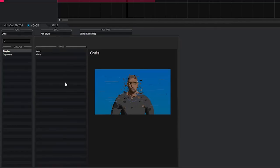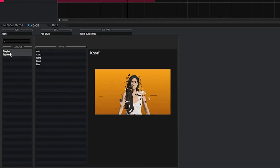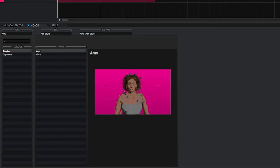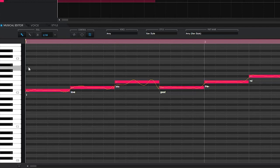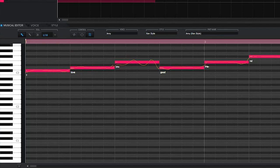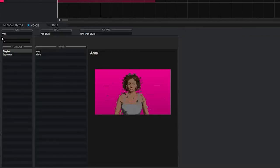In the Voice Panel you can change the singer of your selected track. Choose your language — for example English — and select from your available singers. In my case I have five singers: Azuki, Kaori, and Ken in Japanese, and Amy and Chris in English. These are automatically included with the Vocaloid 5 editor purchase. You can double-click a singer to hear how they sound on your part. Amy sounds better in the high register, so shifting all notes up an octave with Shift+Arrow Up can help.